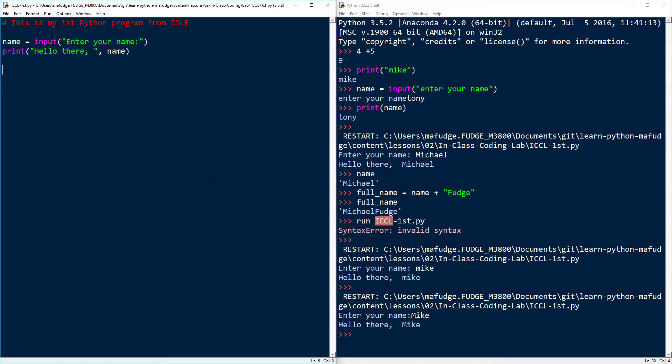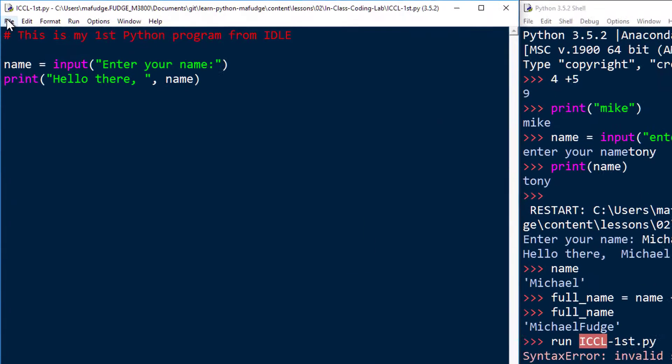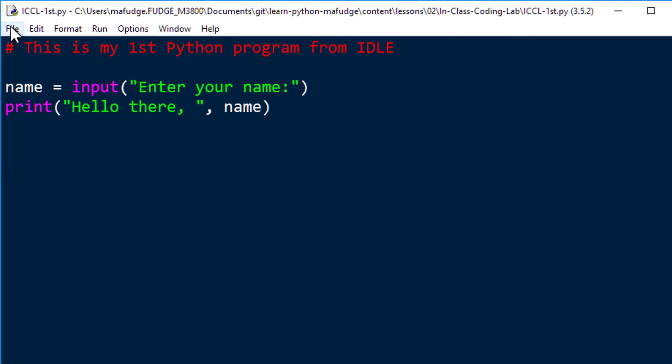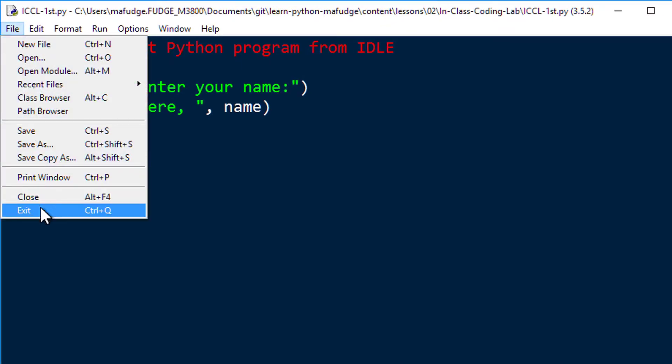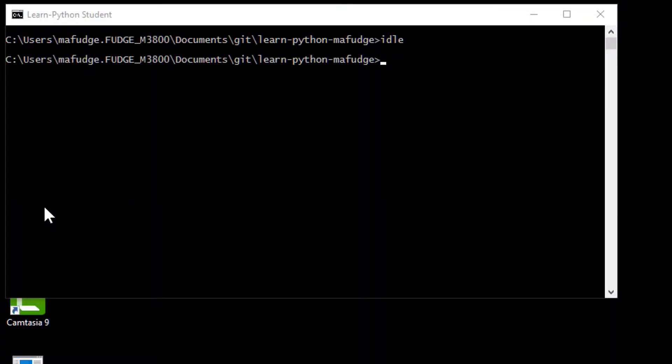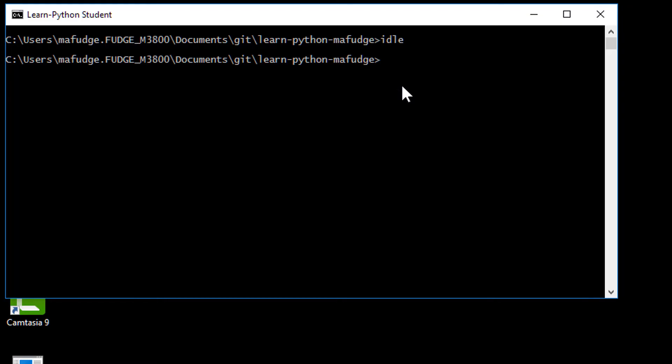So when you're all finished up with IDLE, it's really easy to exit. You just close out of the editor portion, exit, and then you're back at the command line. And until next time, see you.